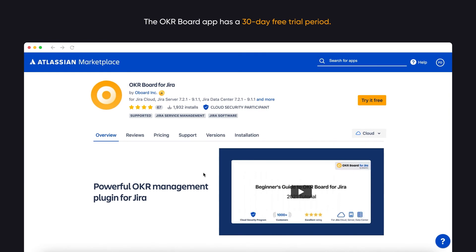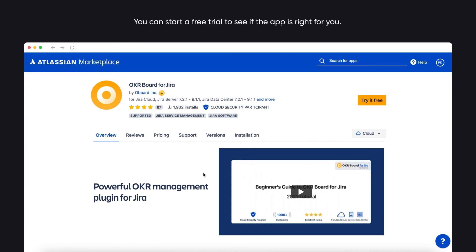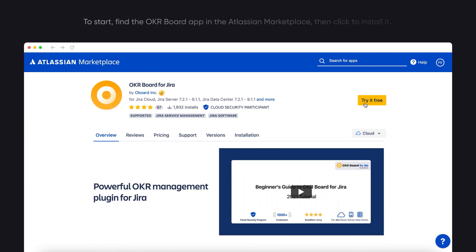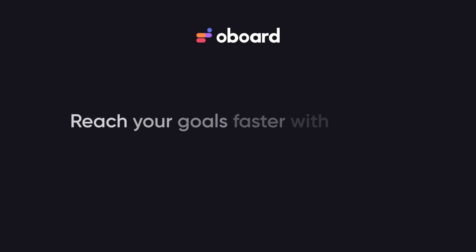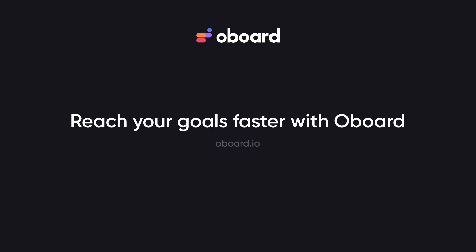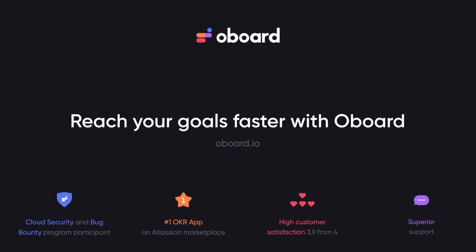The OKR Board app has a 30-day free trial period. You can start a free trial to see if the app is right for you. To start, find the OKR Board app in the Atlassian Marketplace and click to install it. Thanks for watching this video — get your free trial account right now and grow your business like never before.